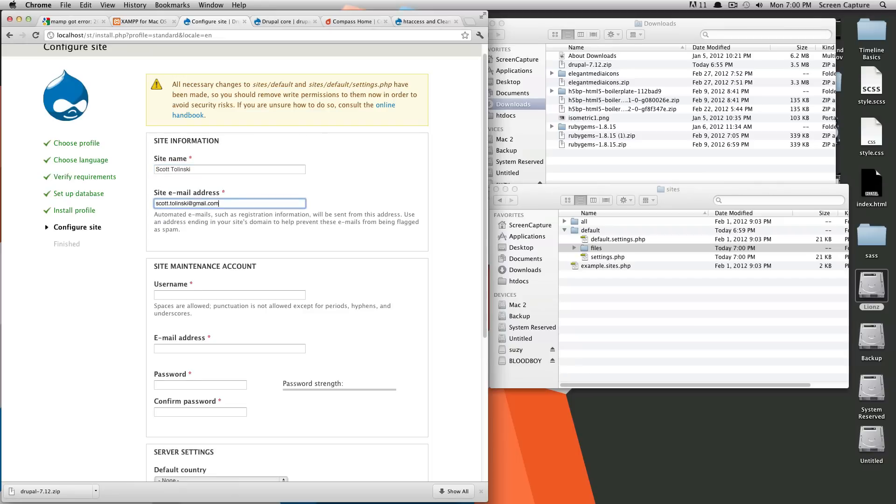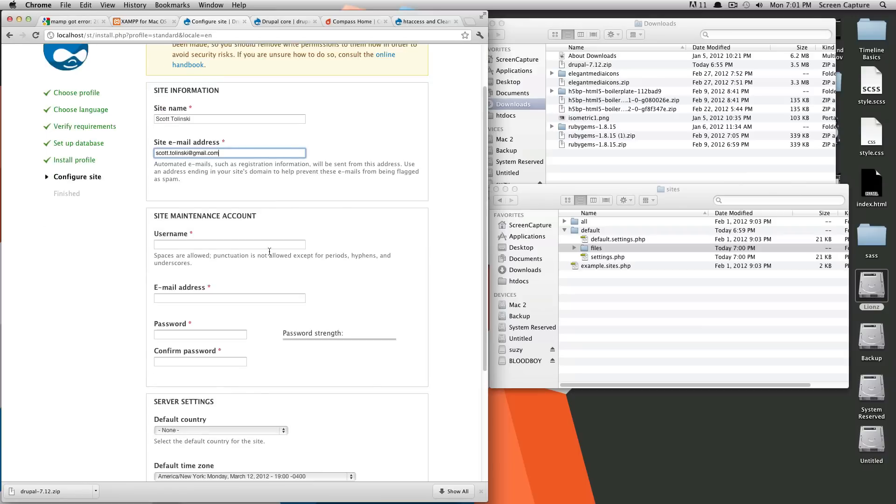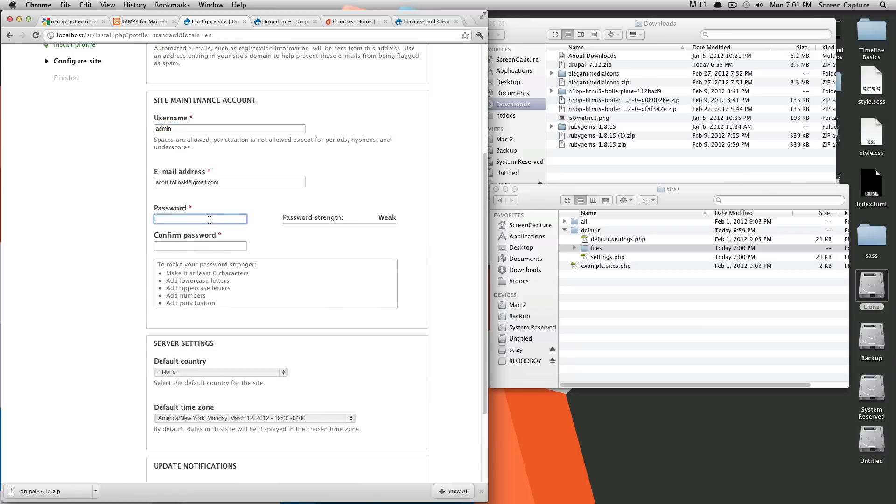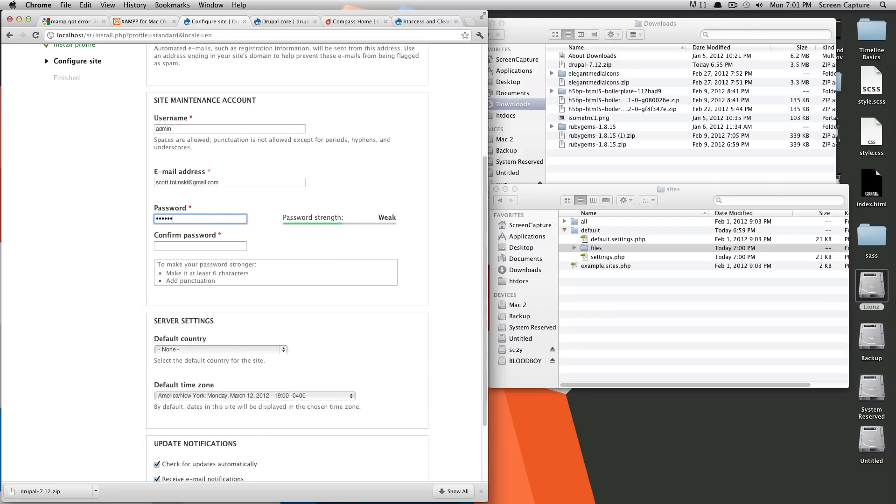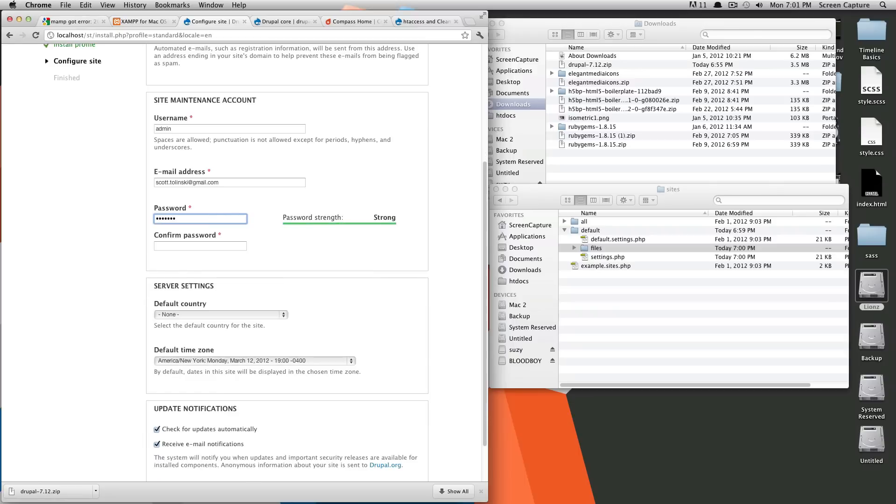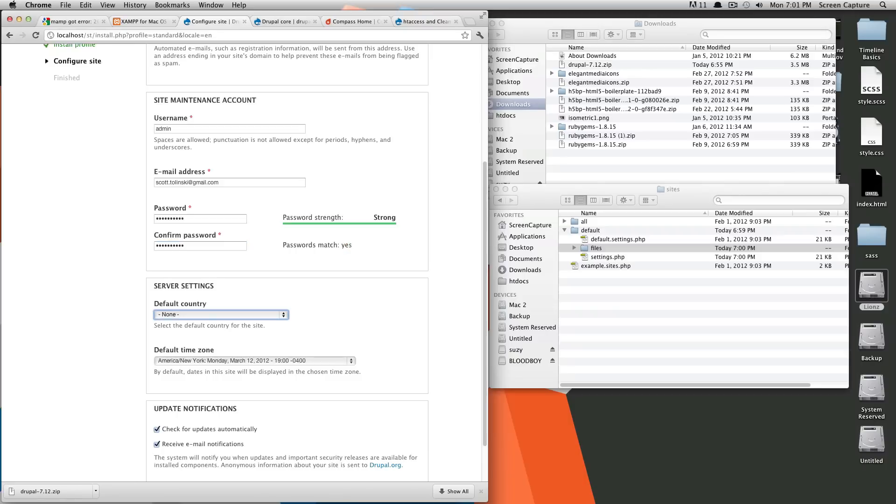So this is just going to be my email address, username, I'm going to keep it as admin, email address, I'll use my email address, of course. And then password, I'm going to make a super secure password, just so nobody can get into my admin account and mess up my site.